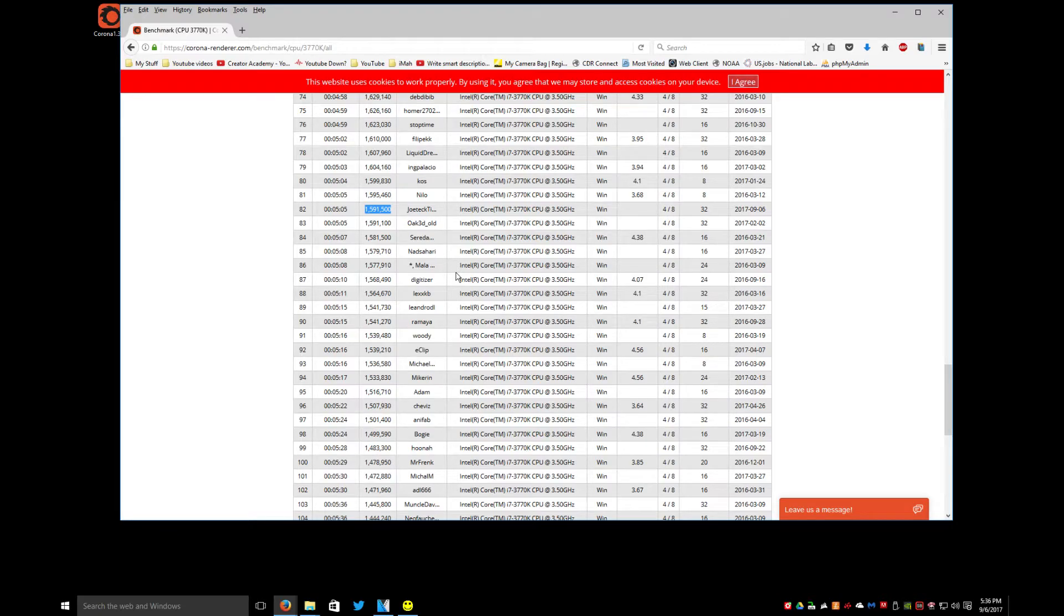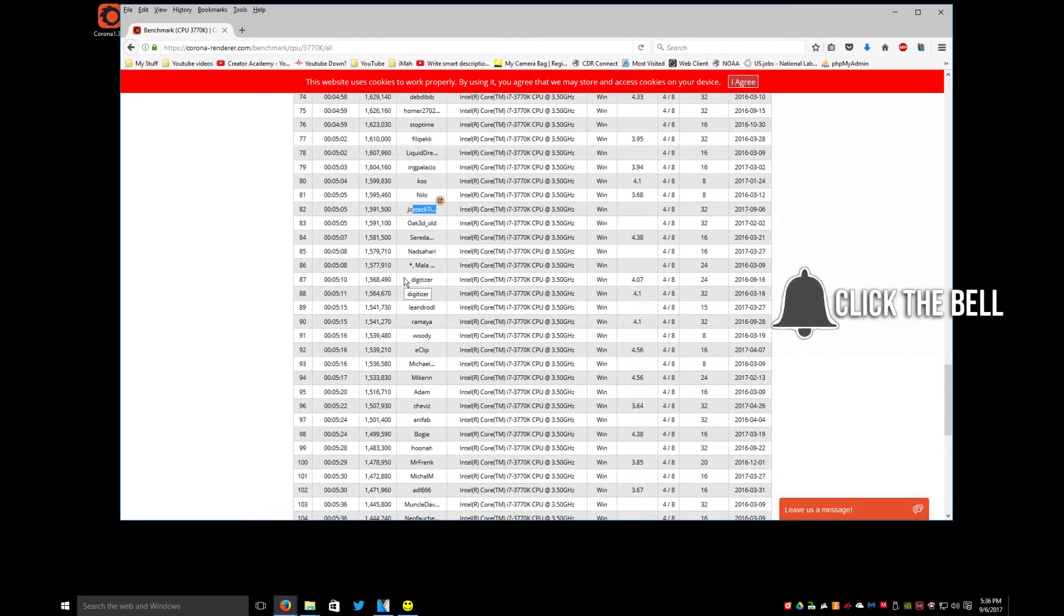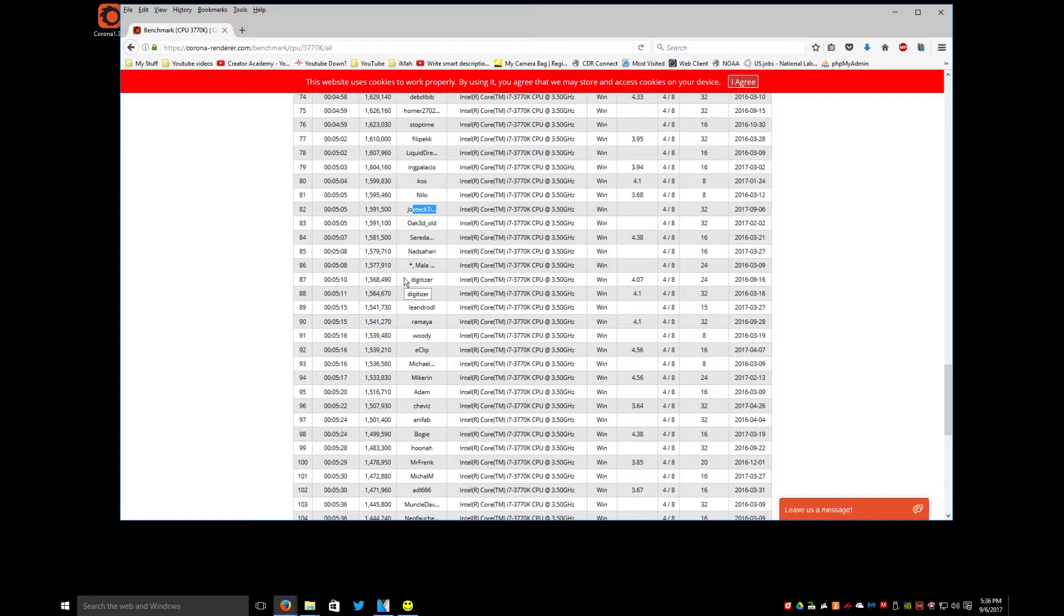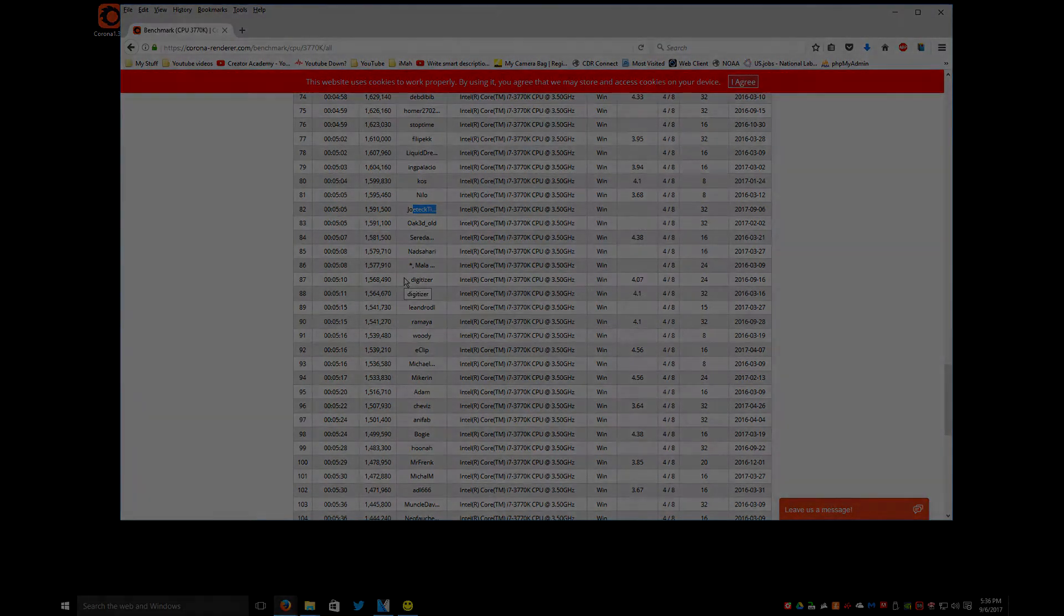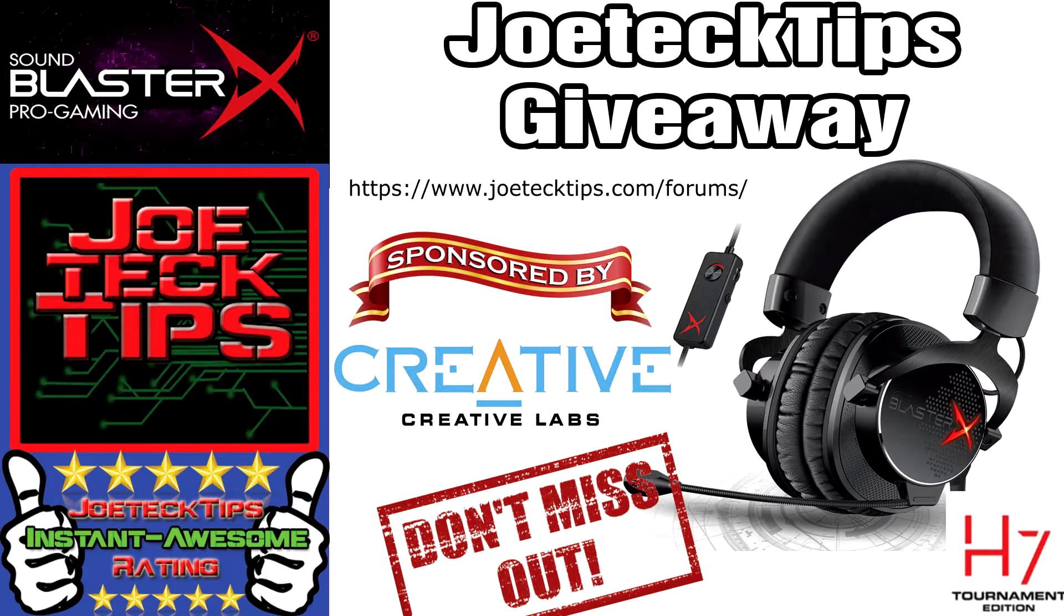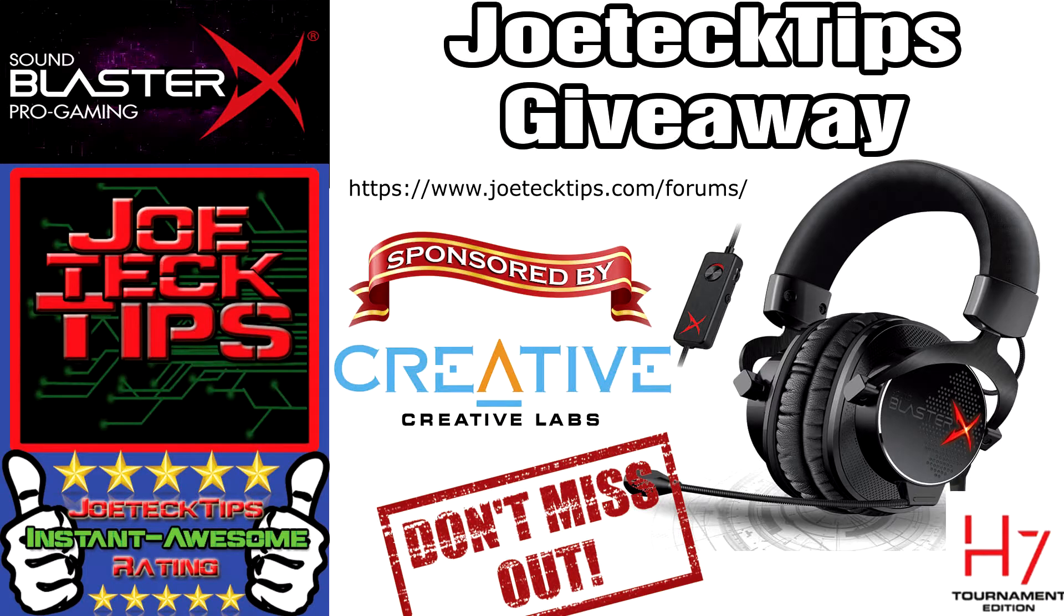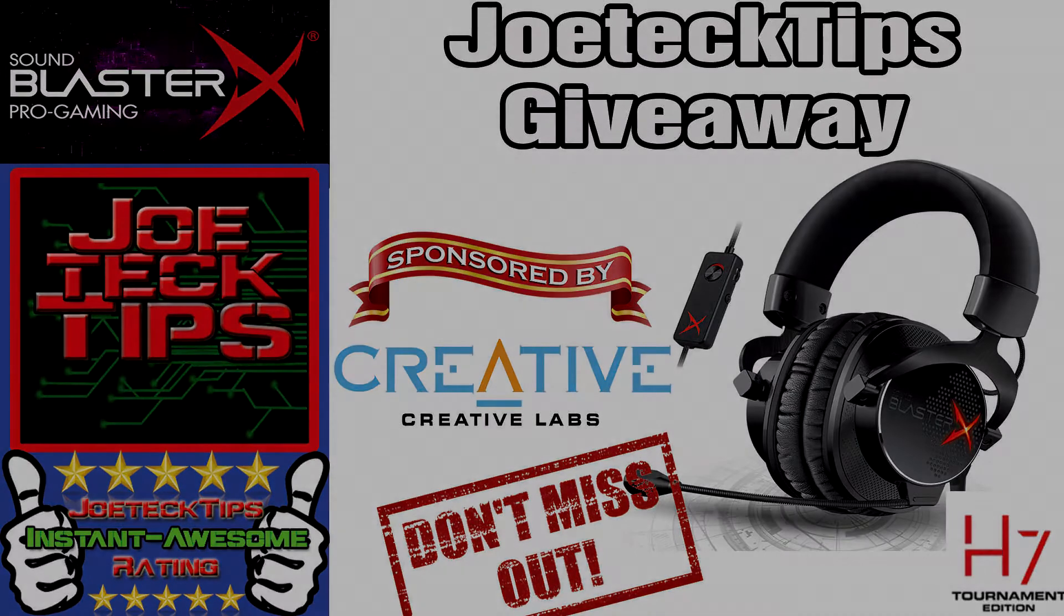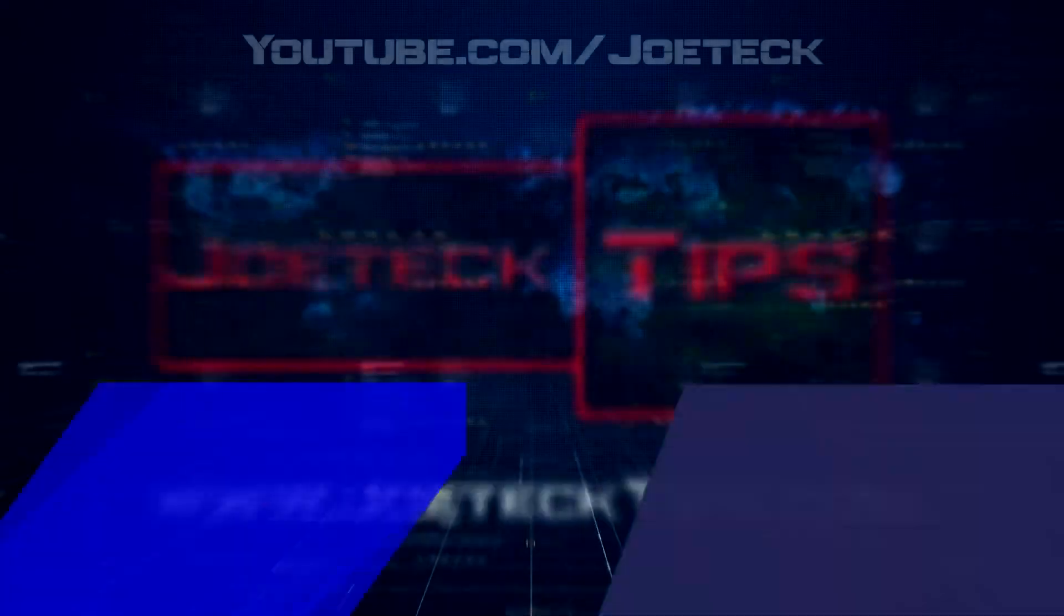So anyway guys, if you like this video slap that thumbs up button, and if you're not a subscriber please subscribe. Take care and we will see you next time guys. Don't forget about the giveaway that I'm doing, giving away the H7 Totem Edition Sound Blaster X headphones. Go to the forum, sign up and get involved. Giving this away October 8th.